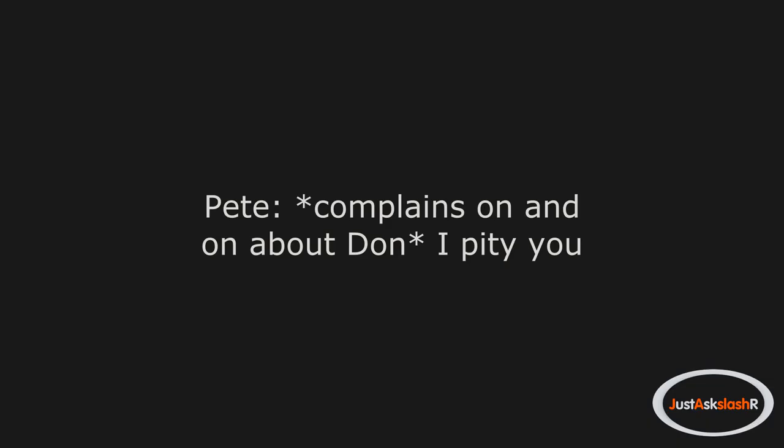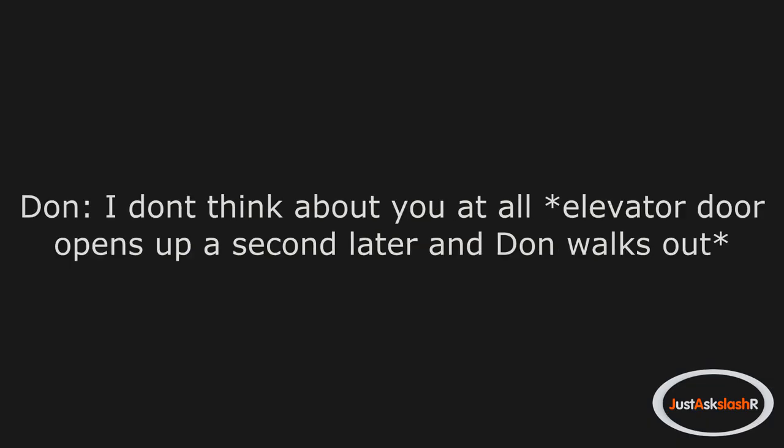Pete complains on and on about Don. I pity you. Don: I don't think about you at all. Elevator door opens up a second later, and Don walks out.